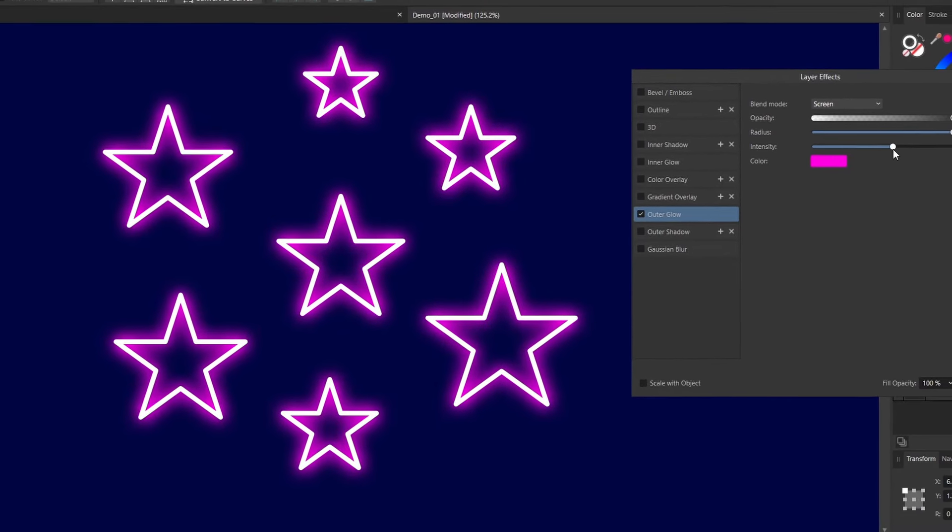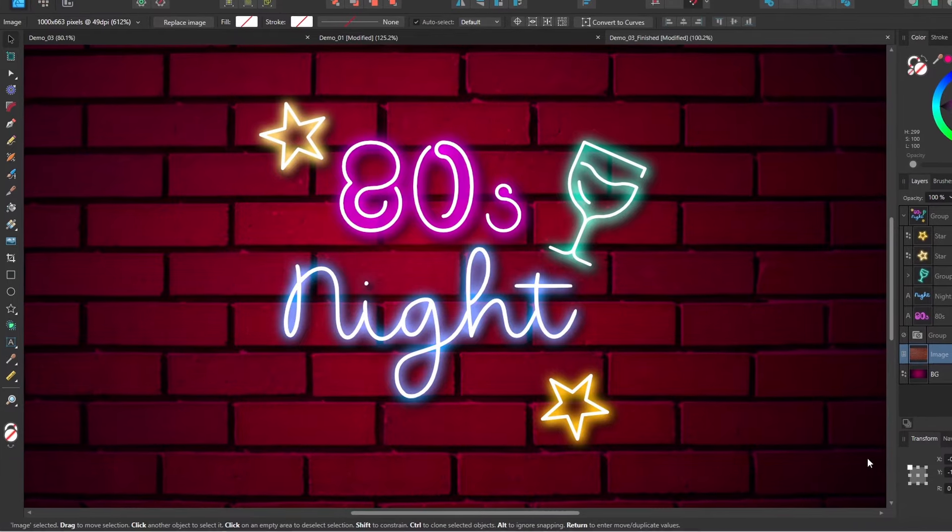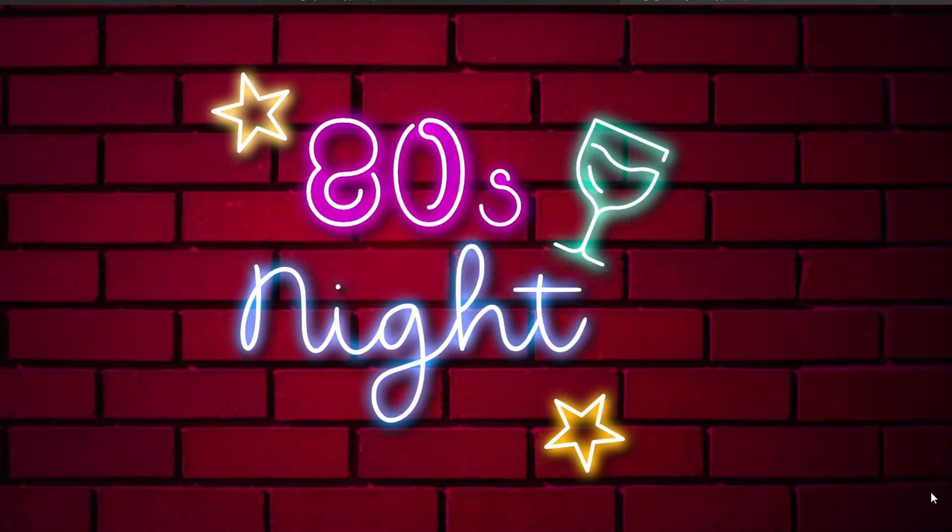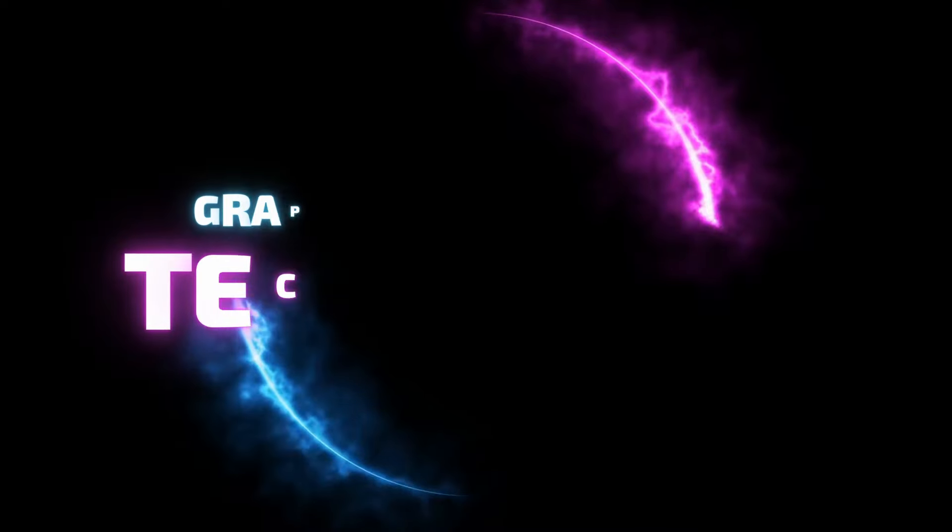Adding a glow effect is a cool way to create lighting in your designs. Today we'll look at how to add this effect in Affinity programs. Let's jump in.